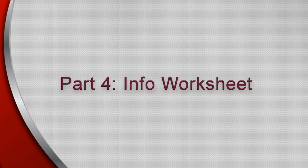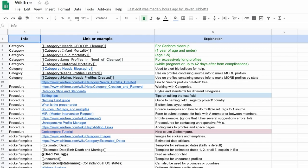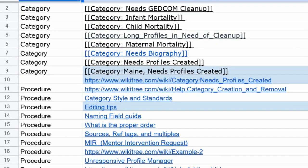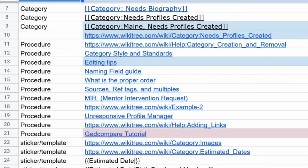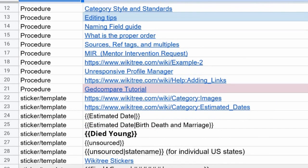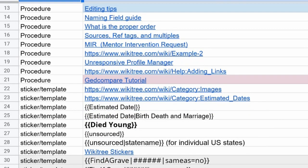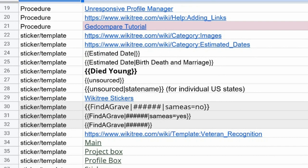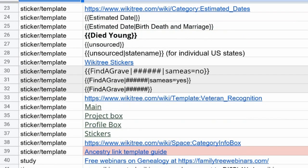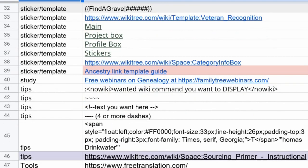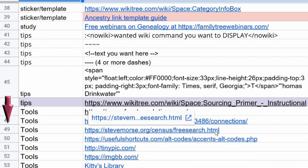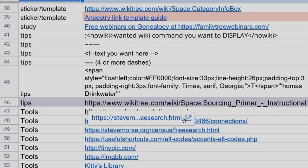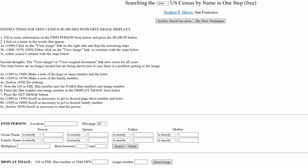The info spreadsheet contains links to valuable information which make it easier to find things on WikiTree, like useful categories, popular stickers, mentor intervention, FAG template use, and other tools. If you know a tip or link that isn't present, feel free to add it. Let's click on the entry for line 49 concerning census records — this is just one of the many helpful researching tools made available.